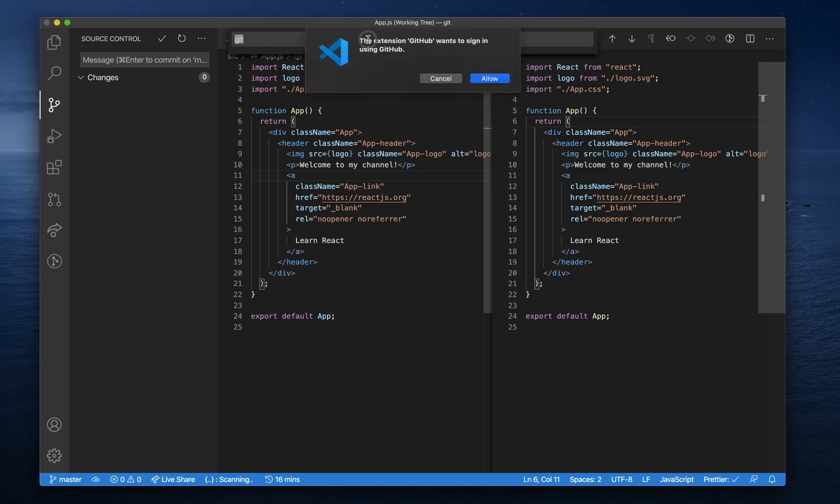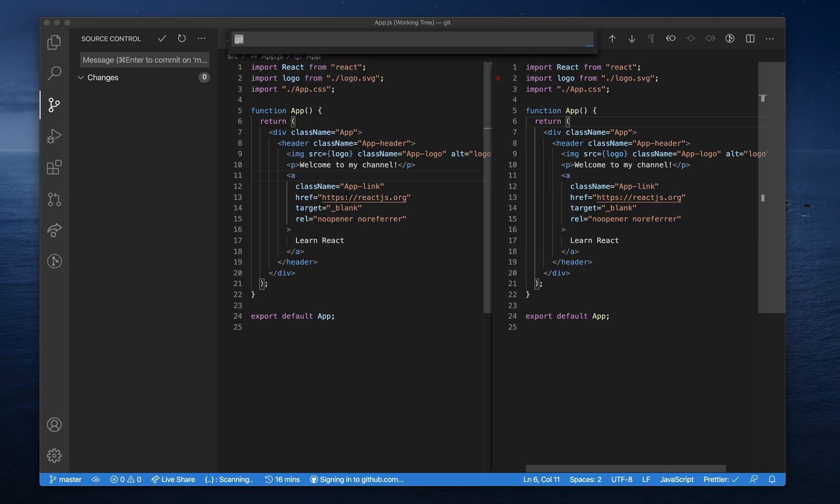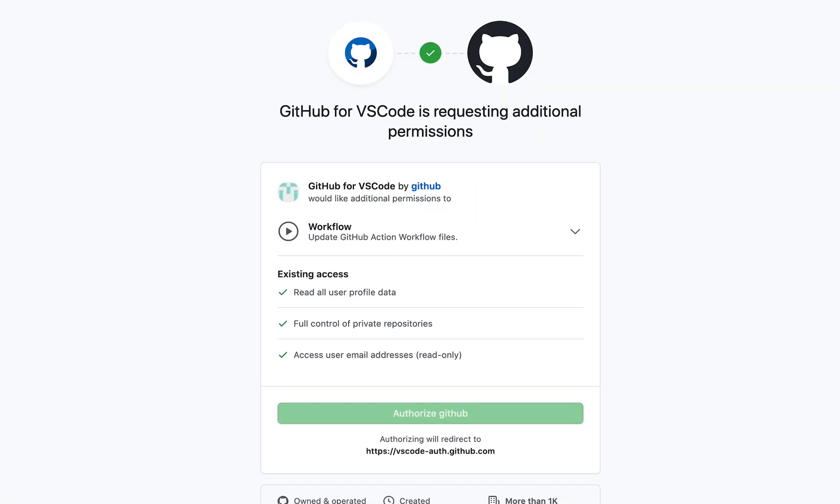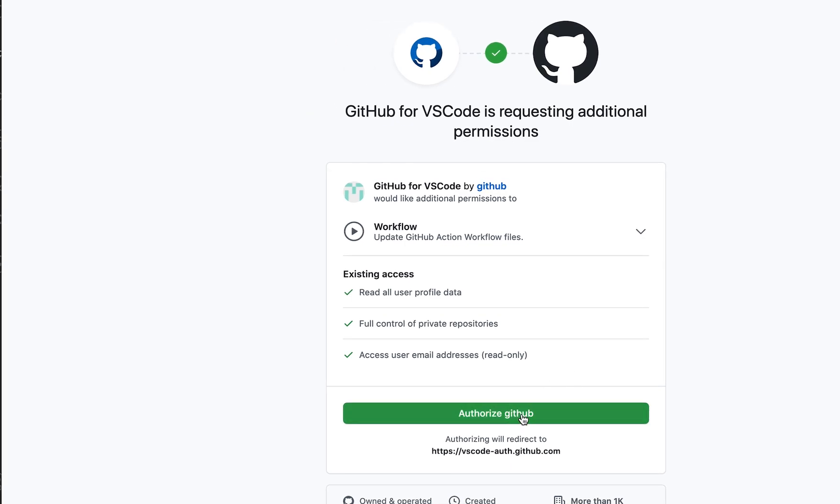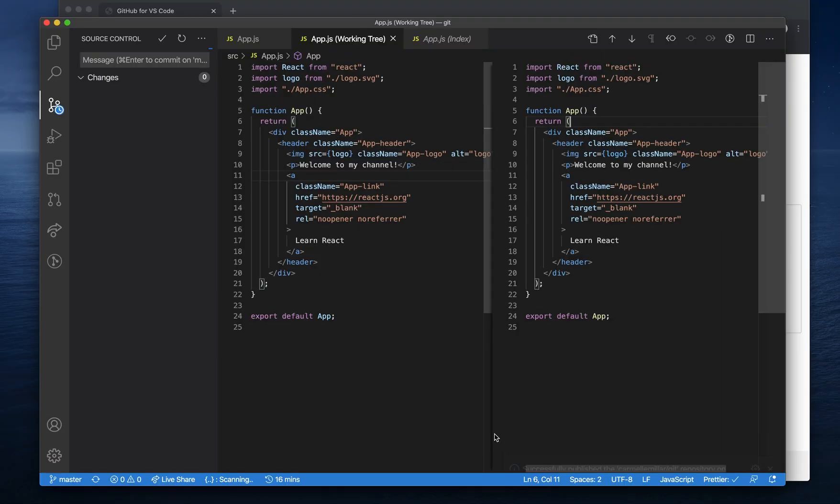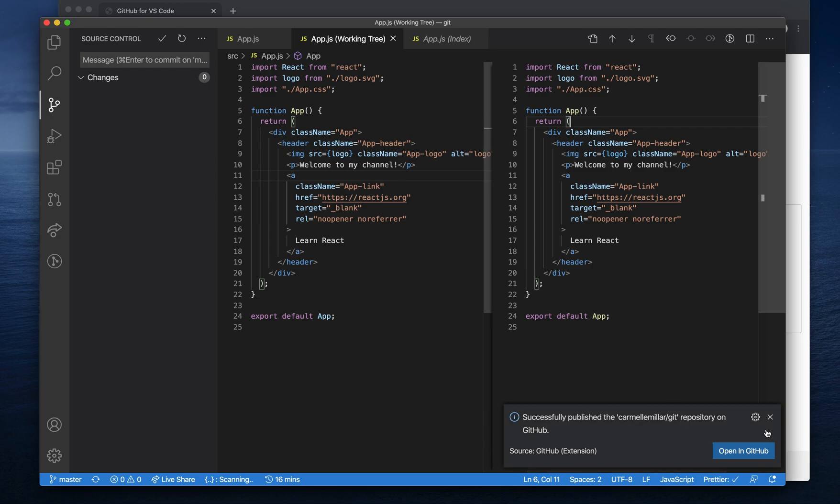Now, you might get something that says the extension GitHub wants to sign in using GitHub. Click Allow and you'll get a screen like this. Click Continue, Authorize, and it will show up in the bottom right saying publish to GitHub.